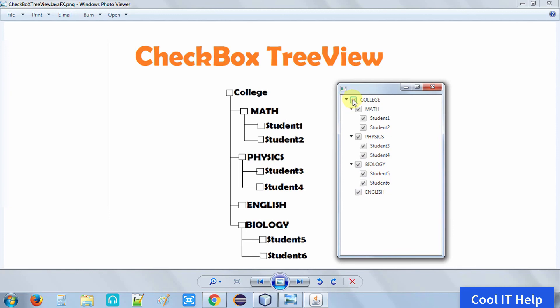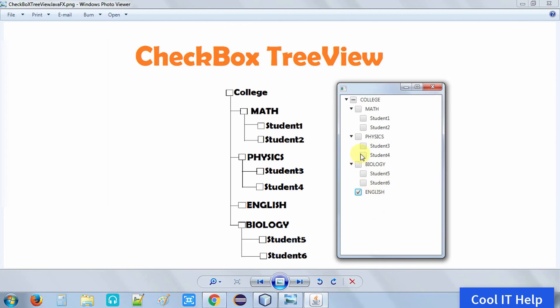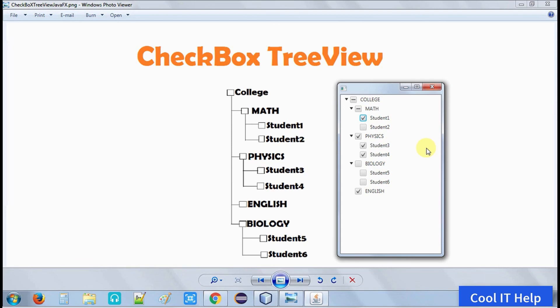If you select the parent root item, all child items will be selected. You can do more experiments — check or uncheck items. Whenever you check or uncheck, the onChange method will be invoked and the corresponding item name will be printed on the console. This was the CheckBoxTreeView; you can use it whenever required in your application. If you have any doubt, please comment below. If you found this video useful, please like, subscribe, and press the notification bell for new video updates. Thanks for watching.